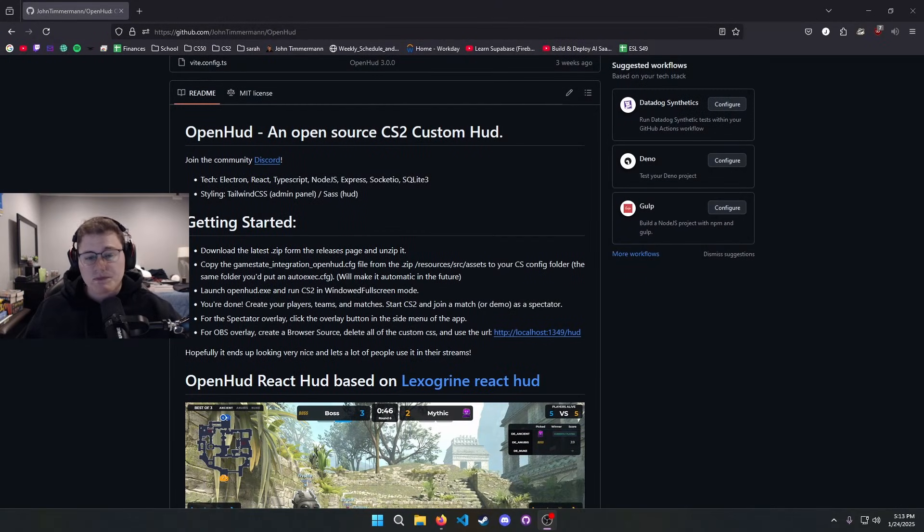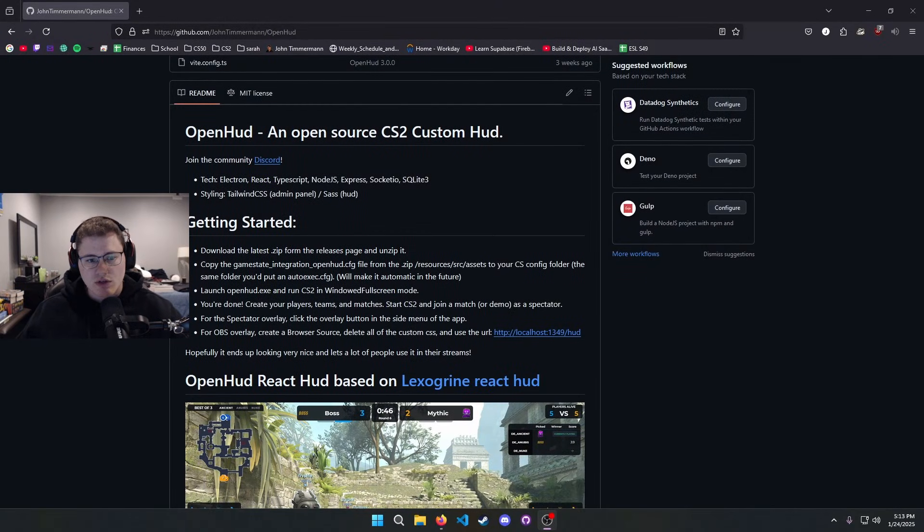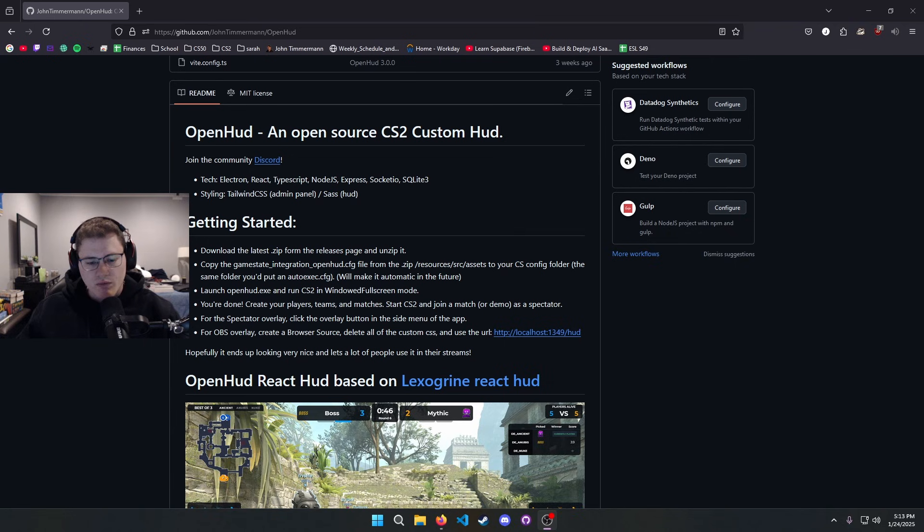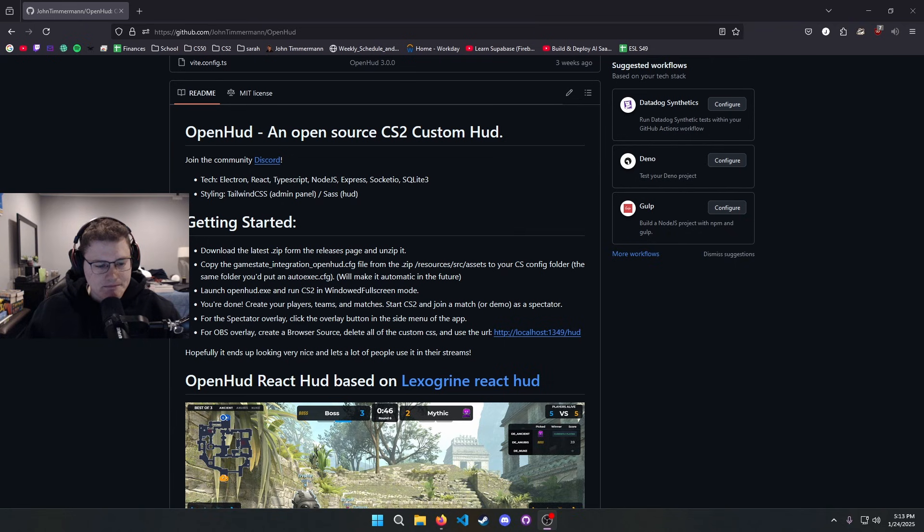How's it going guys, today I'm gonna be showing you how to kind of get started and how to use OpenHUD and what it all does. So let's just jump straight into it.